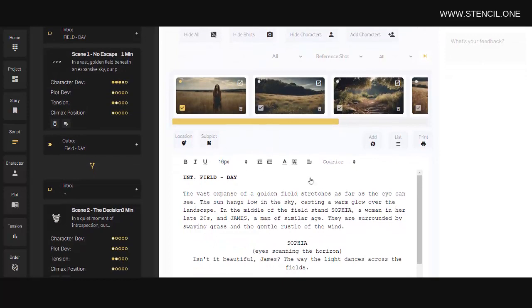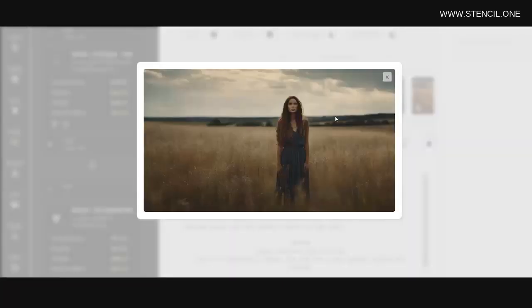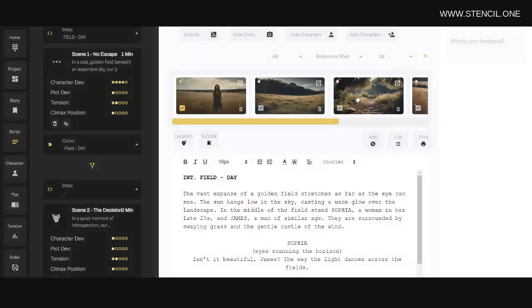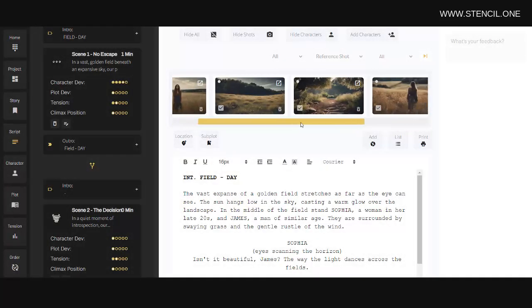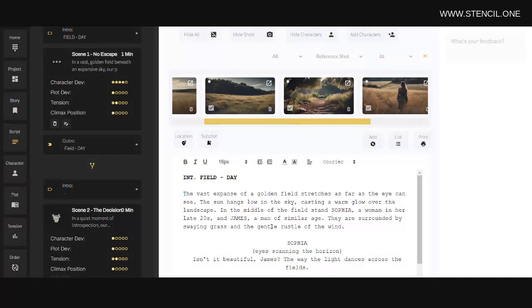Now one thing that was really important for us when we were creating Stencil was to keep the story and the associated images to that story very close together. Now traditionally, filmmakers write their script in one platform and then storyboard in another.